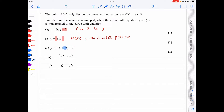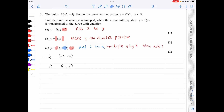In part c, we have 3f(x − 2) + 2. The minus 2 in the bracket means we move two units to the right. We multiply y by 3 and then add 2, so the point now has coordinates 0, negative 13.